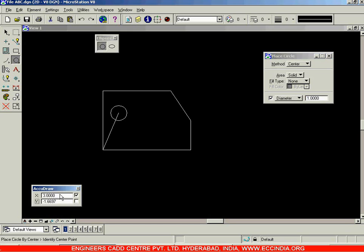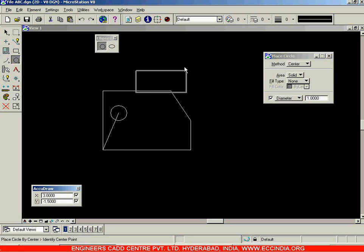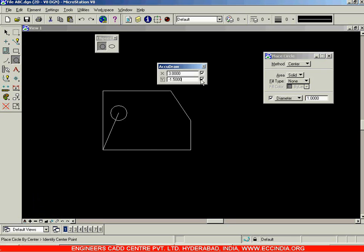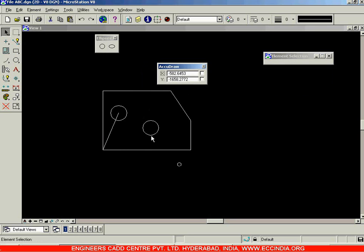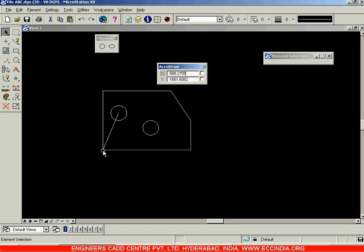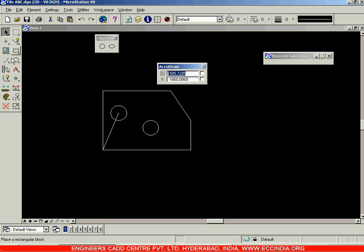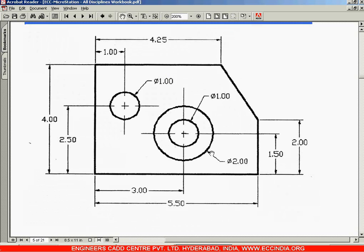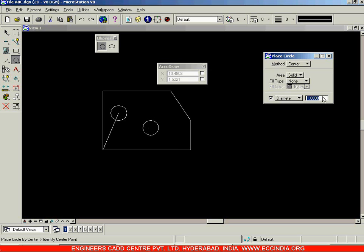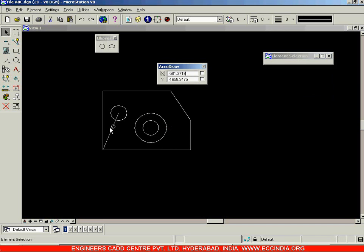Specify the direction correctly, uncheck if needed, enter the y value of 1.5, Enter, left click. Those dimensions — x=3 and y=1.5 — are measured from the reference point. Again select the circle option; the diameter for this second circle is 2 — select 2, place it at the center. Select and delete the helper elements. Dimensioning will be covered in the next session.